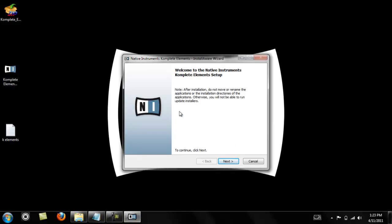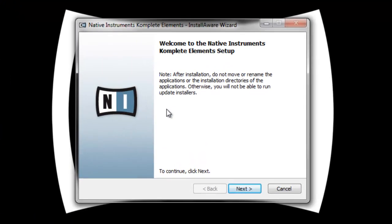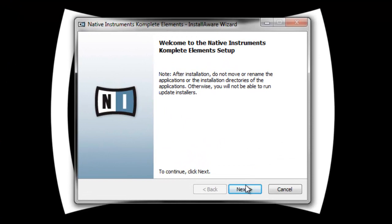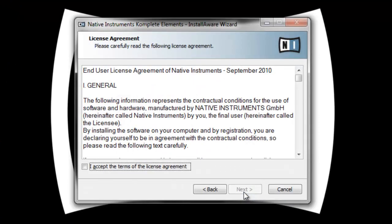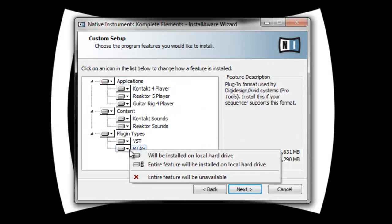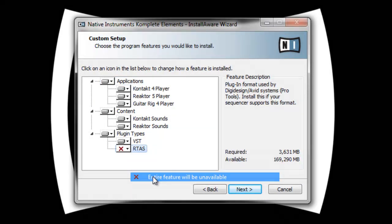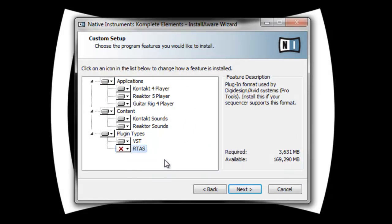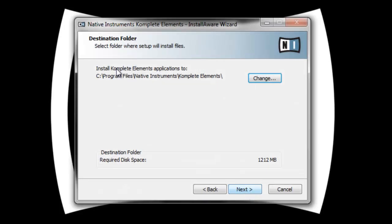Alright, this is what you're gonna see when you first start the install. Click next, accept the agreement, click next. It shows you everything you're gonna need to install. I'm not using Pro Tools so I don't need this one, but I will be using the VST plugin so I'll make sure to leave that alone. Click next. It tells you where it's gonna install the applications. That's fine for me, click next.